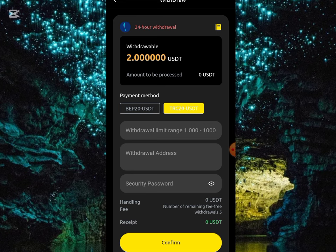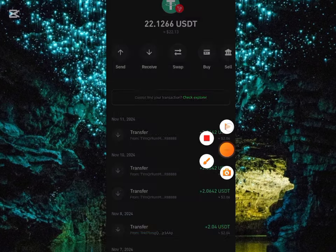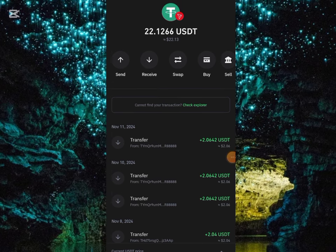I have to go to my Trust Wallet, copy my TRC20 address and paste it over here. Then I'll put in my amount and security password and click Confirm. On my Trust Wallet, my balance is currently showing 2.12 USD, so after the withdrawal it will be increasing.